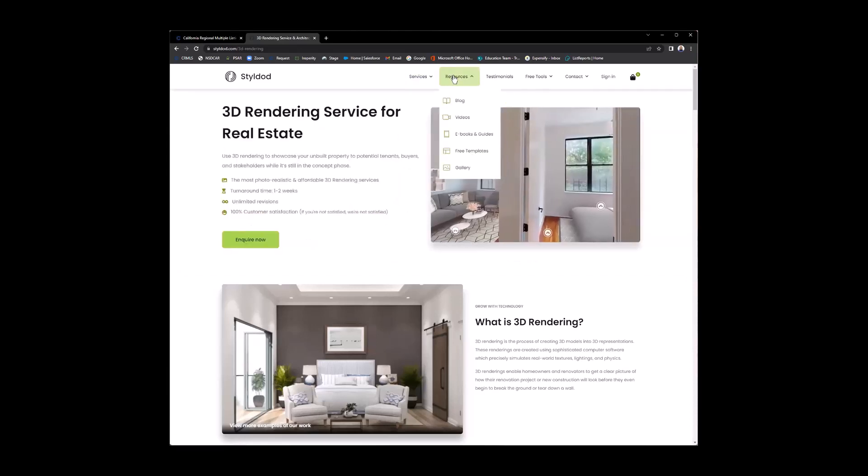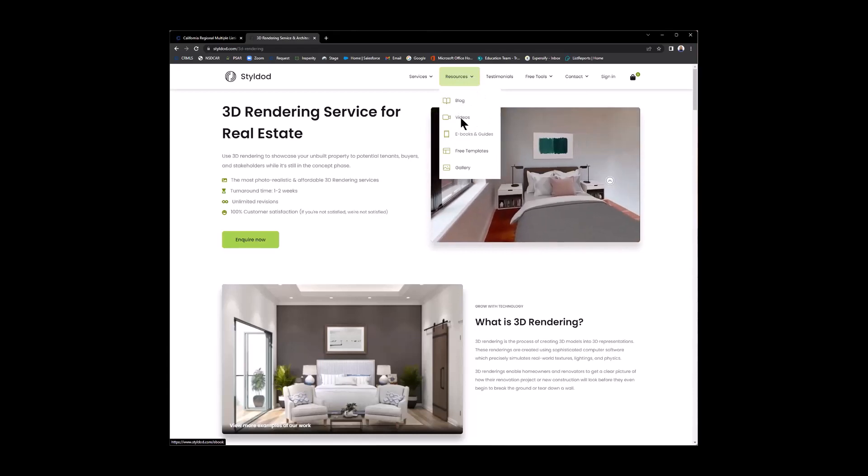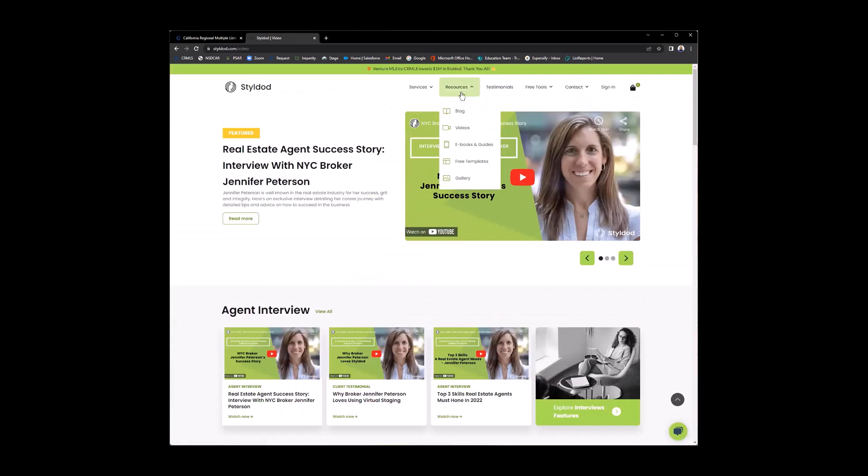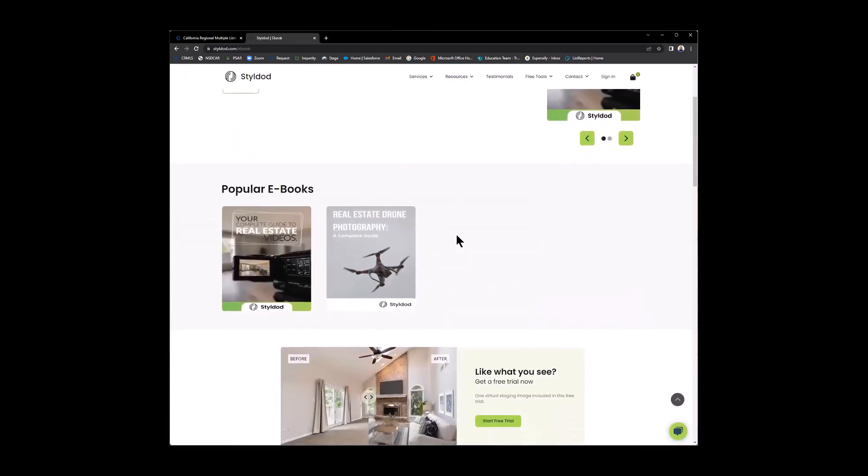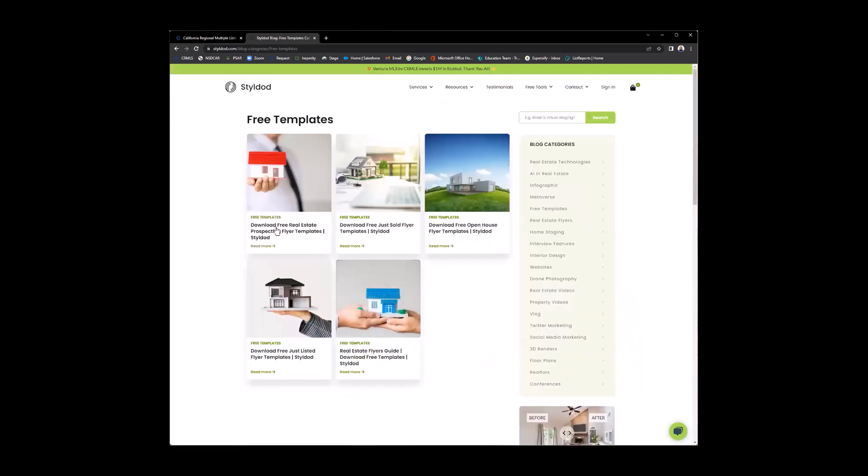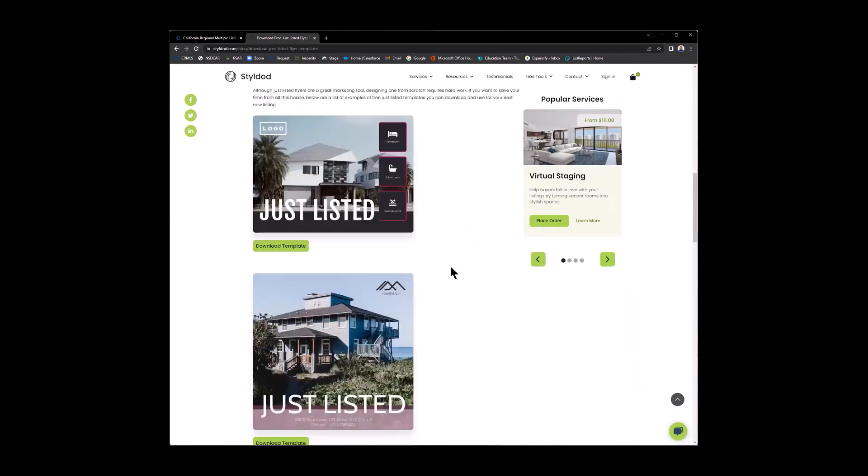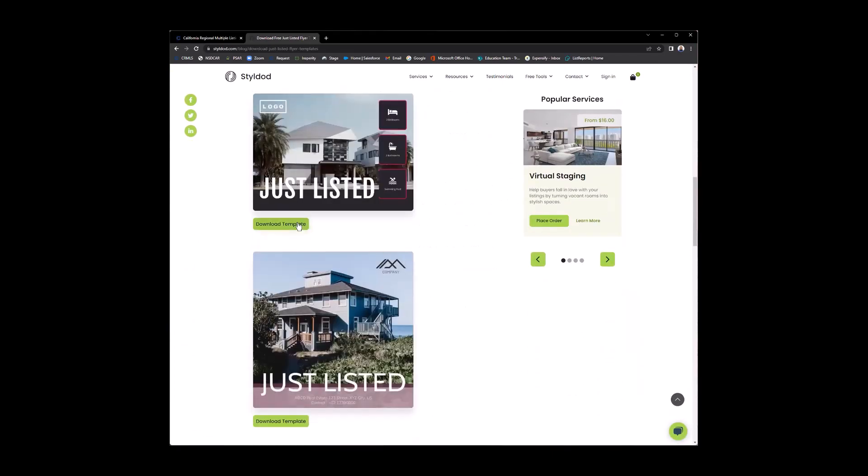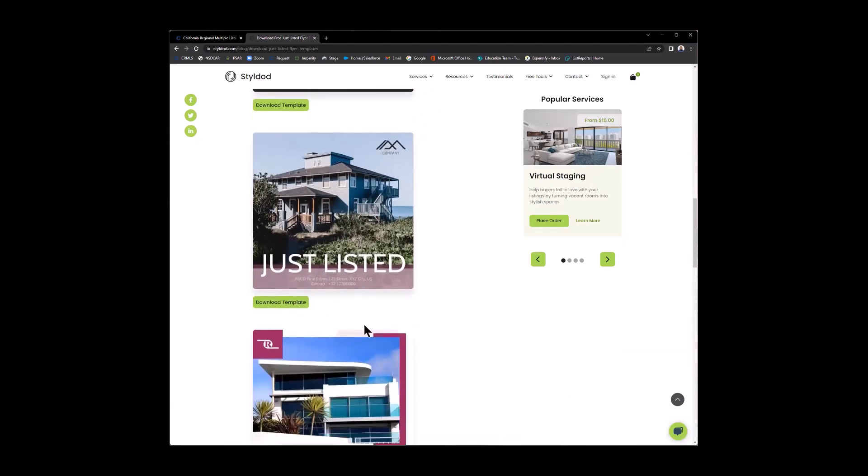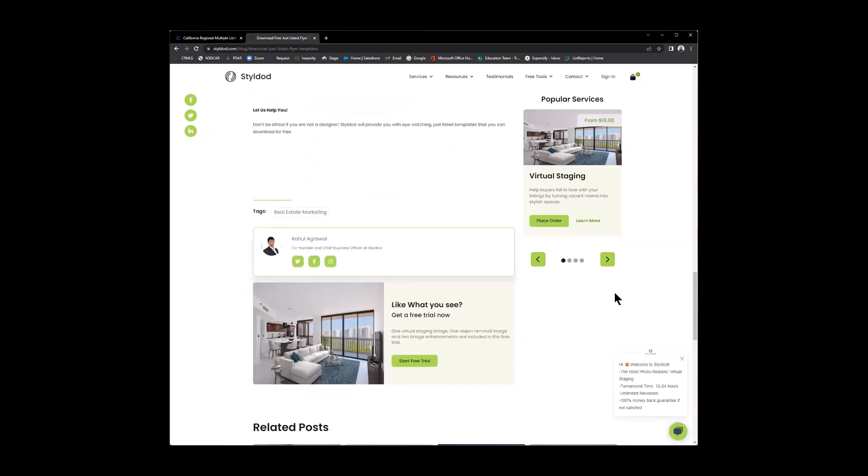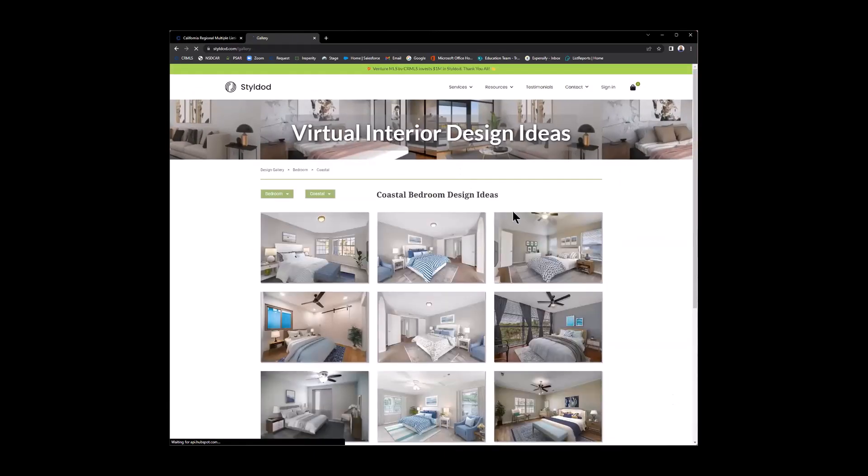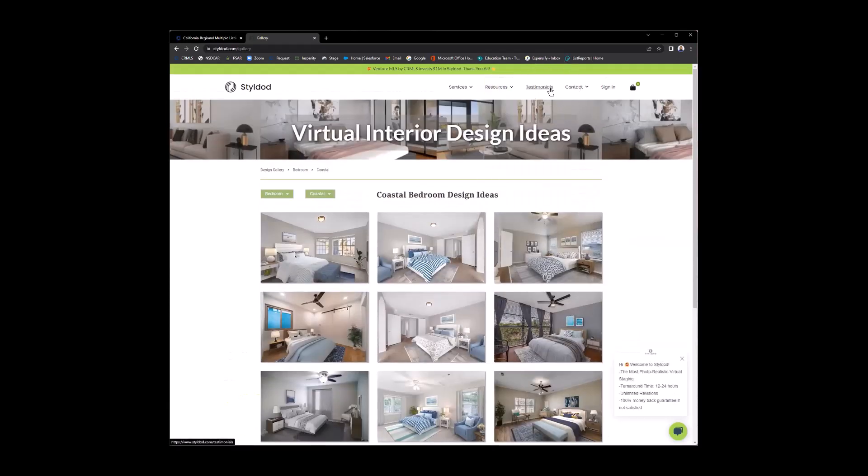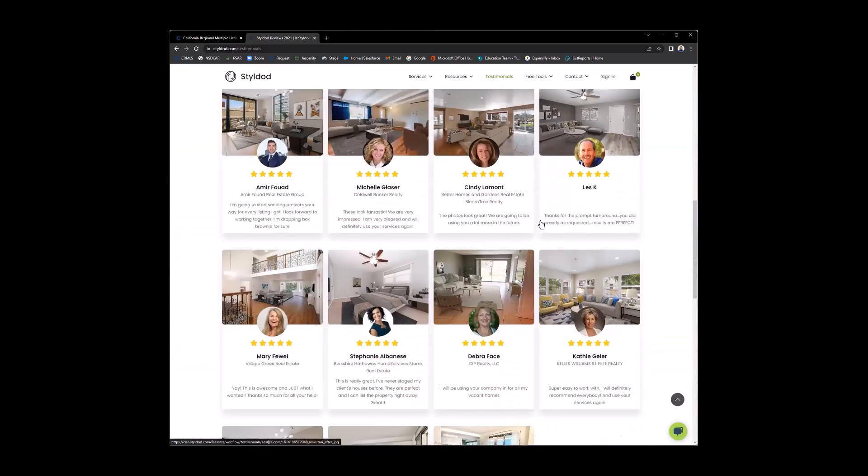Now, after the services, you have the resources where you can see the blog, different videos, e-books and guides. So if you want more information and you just want to watch the video instead, there's more e-books and guides. Then free templates and the gallery. So if you need any of these free templates here, flyers, just sold flyers, open house flyers, just simply click on it and download the template. Really easy. And if we go to the gallery here, this gallery is really just a breakdown in showing you all the different designs that are available. So you can see some of the different designs that were made. Then there's more about the testimonials. So how other agents are loving the product and using the product.